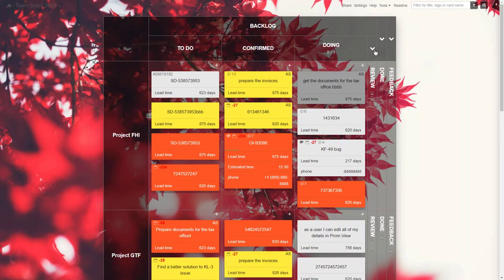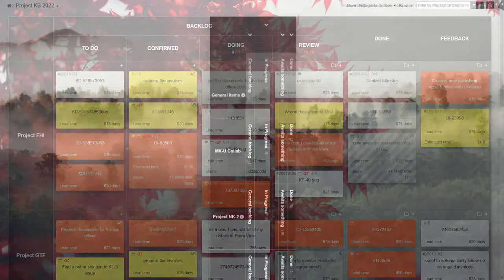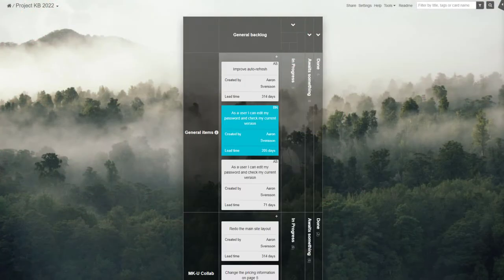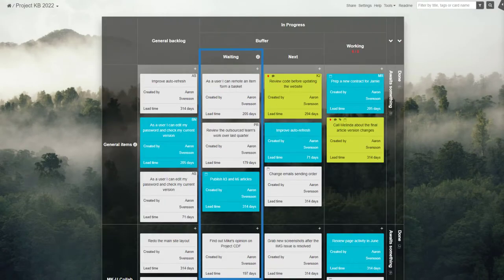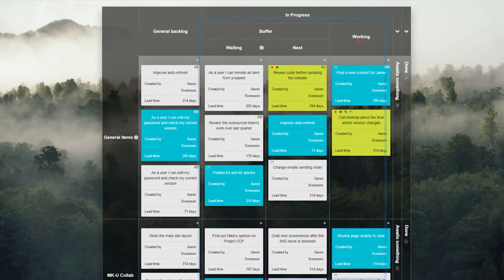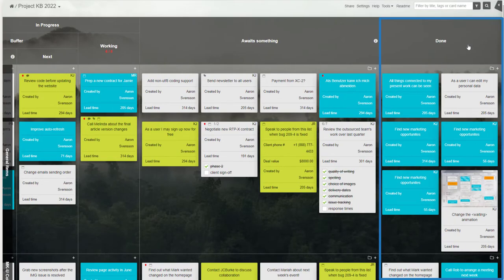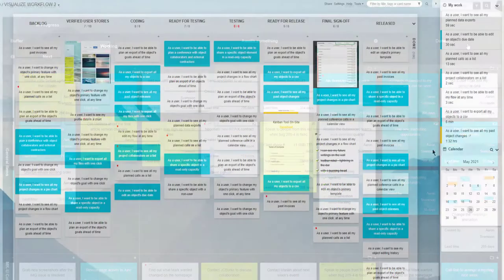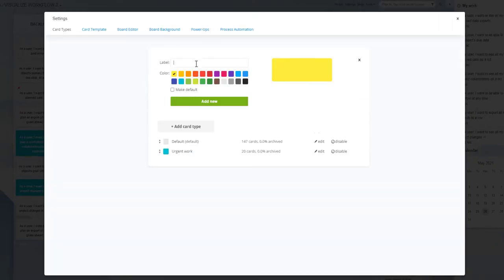Our online project board shows your workflow at a glance. All tasks split into waiting, in progress, and done, or however else you decide to split and name your workflow steps.